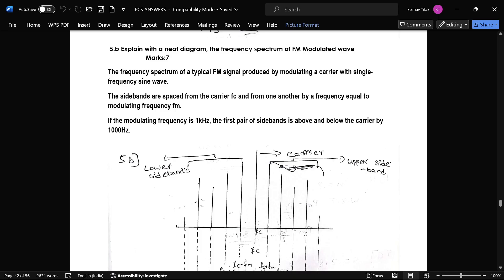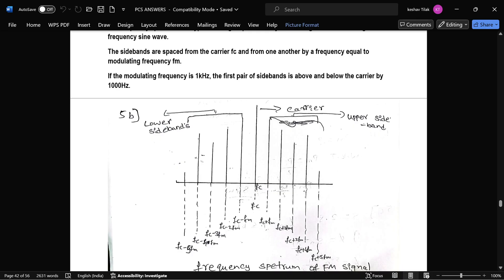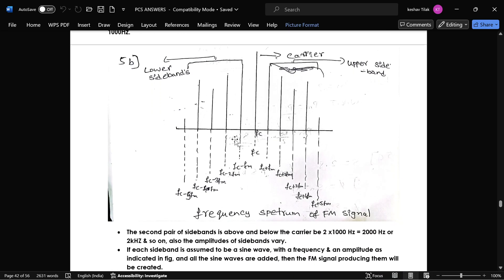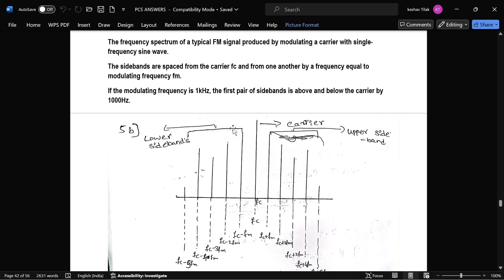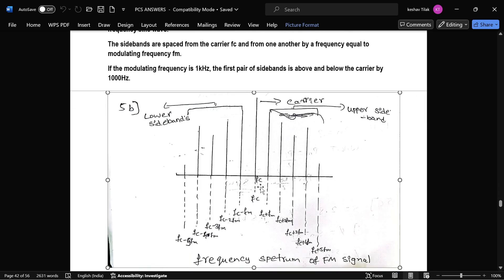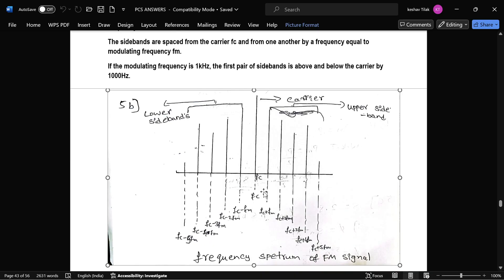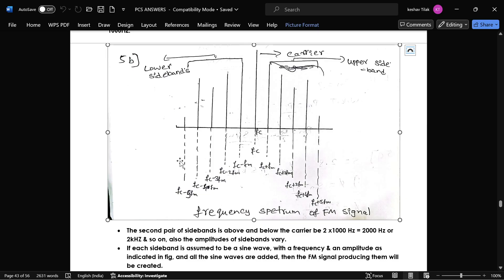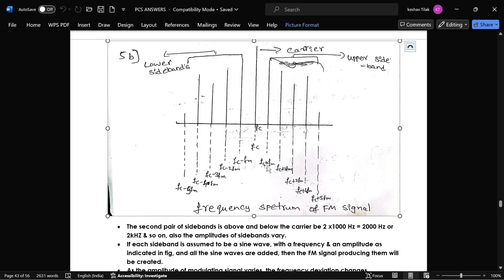The next question is to explain the frequency spectrum of an FM modulated wave using a spectrum diagram. This is the waveform we get — the carrier signal is at the center, the left of the carrier signal is the lower sideband, and the right is the upper sideband. Going left, the frequencies are fc minus fm, fc minus 2fm, fc minus 3fm, and so on. Going right in the upper sideband, the frequencies add up: fc plus fm, fc plus 2fm, fc plus 3fm, and so on.